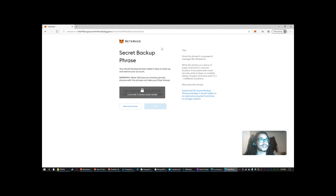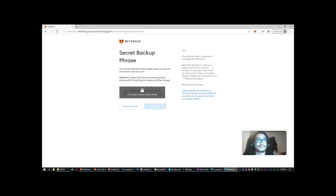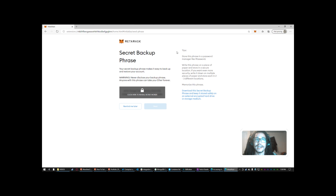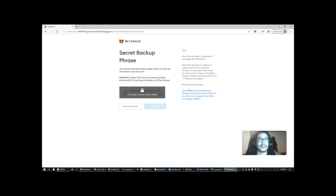It'll take you to this screen — it'll say Secret Backup Phrase. Whenever you create your MetaMask account, it will give you a secret phrase. I'm not going to click it so you can't see it, but it'll give you a seed and also a private key. That private key and seed can be used later to back up and restore your account.